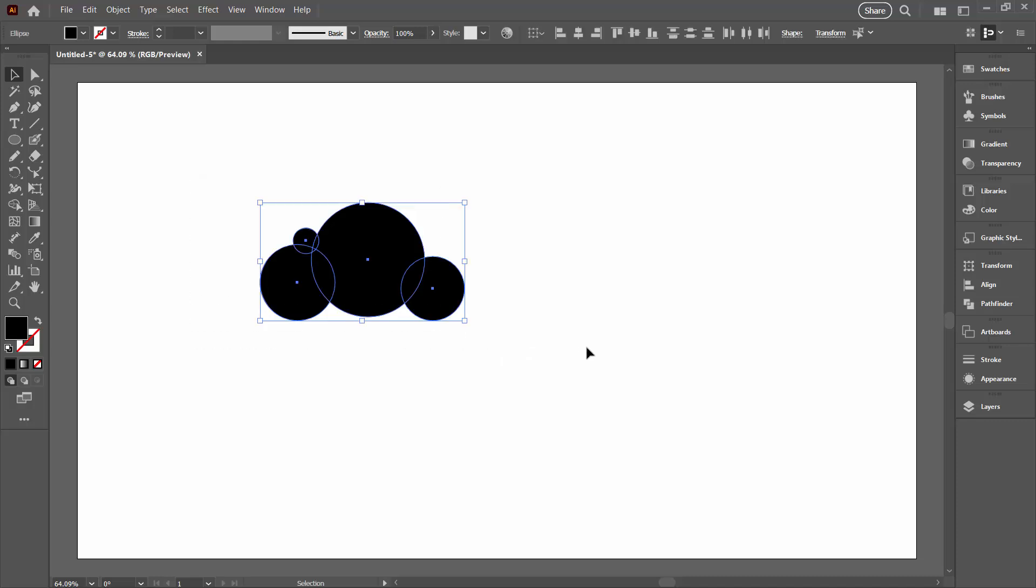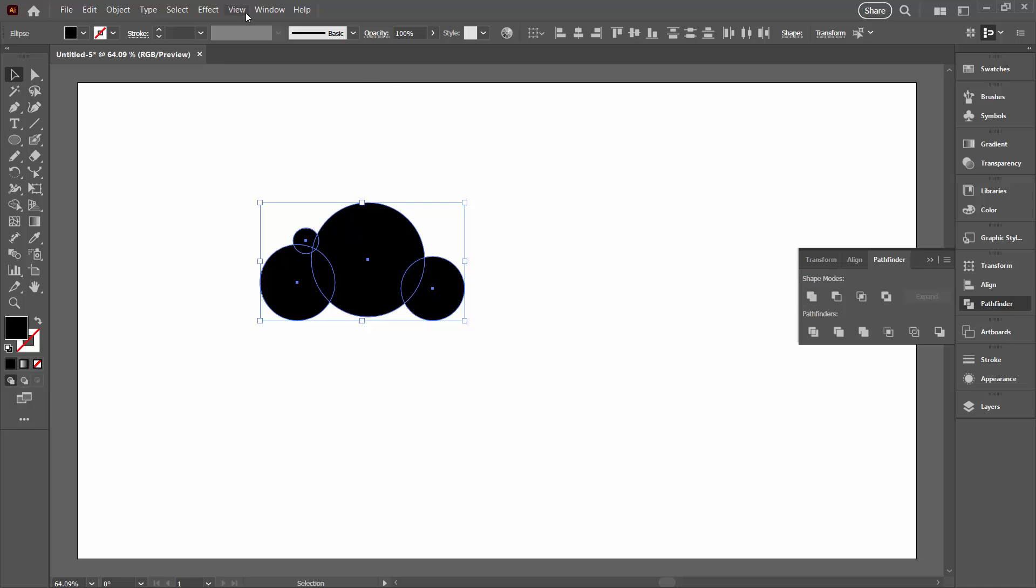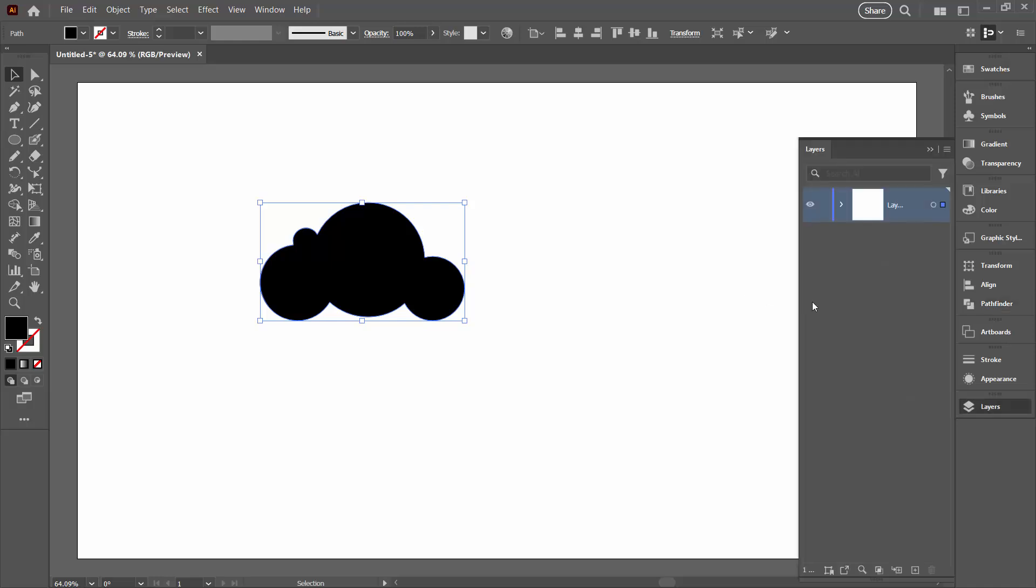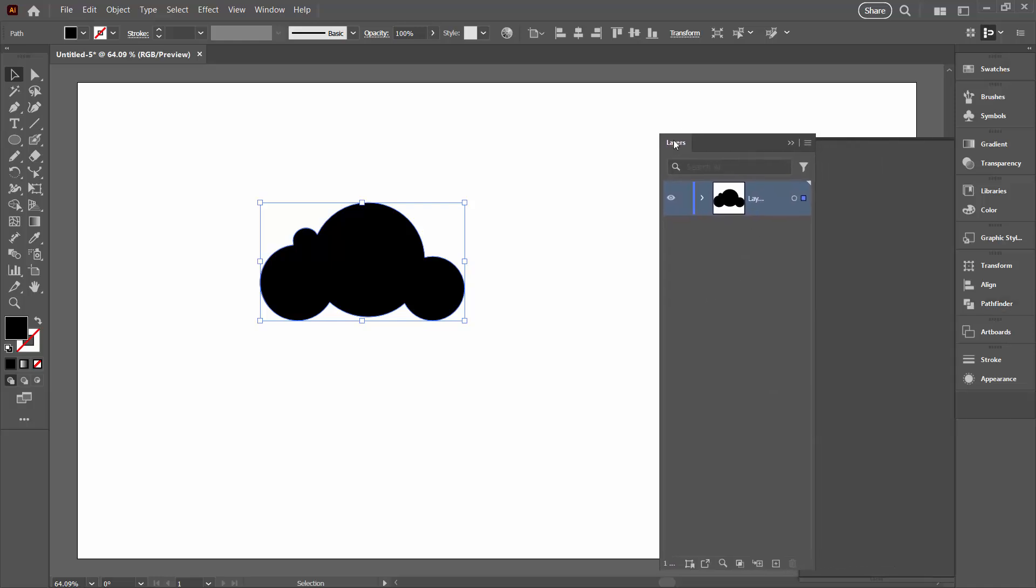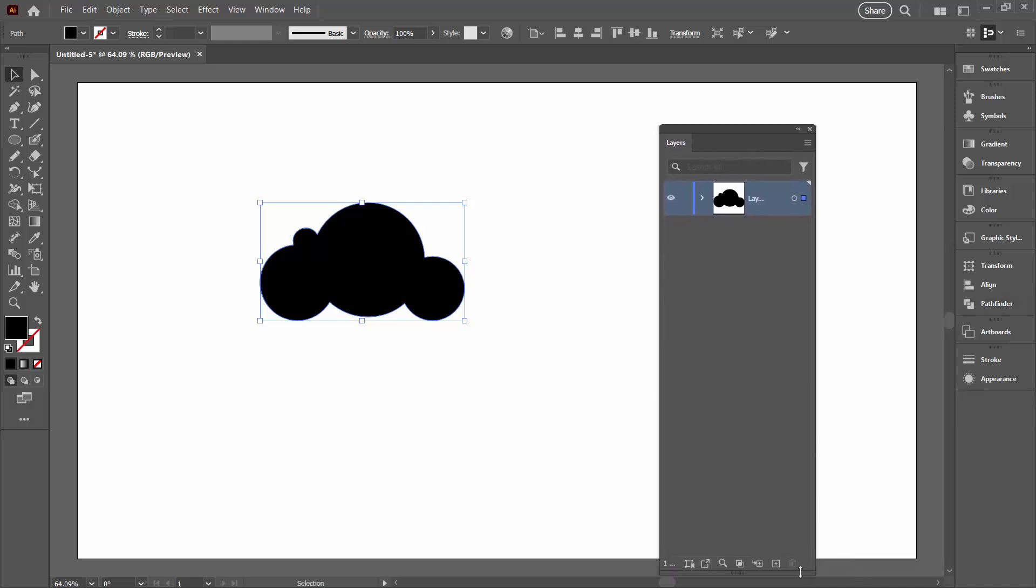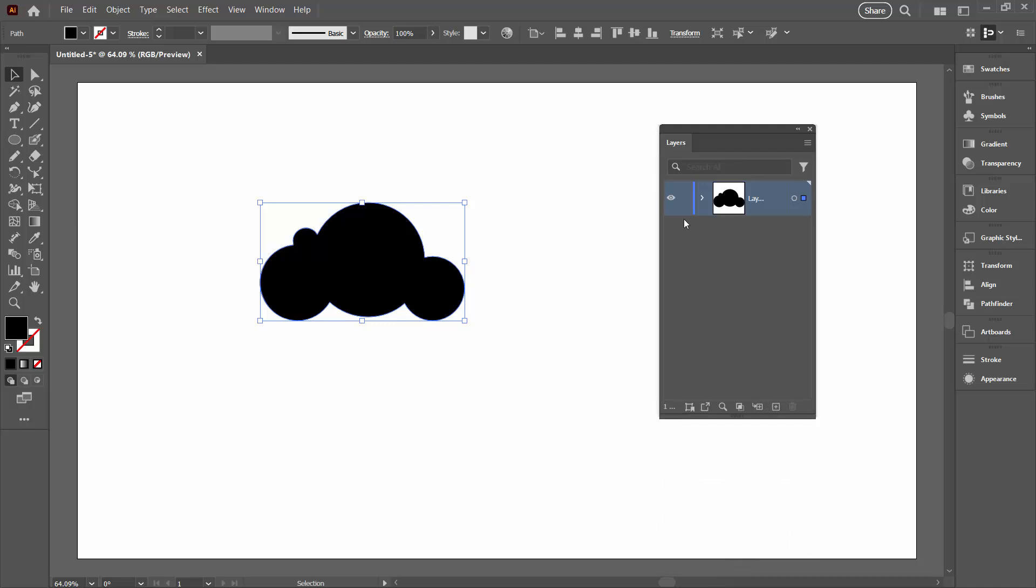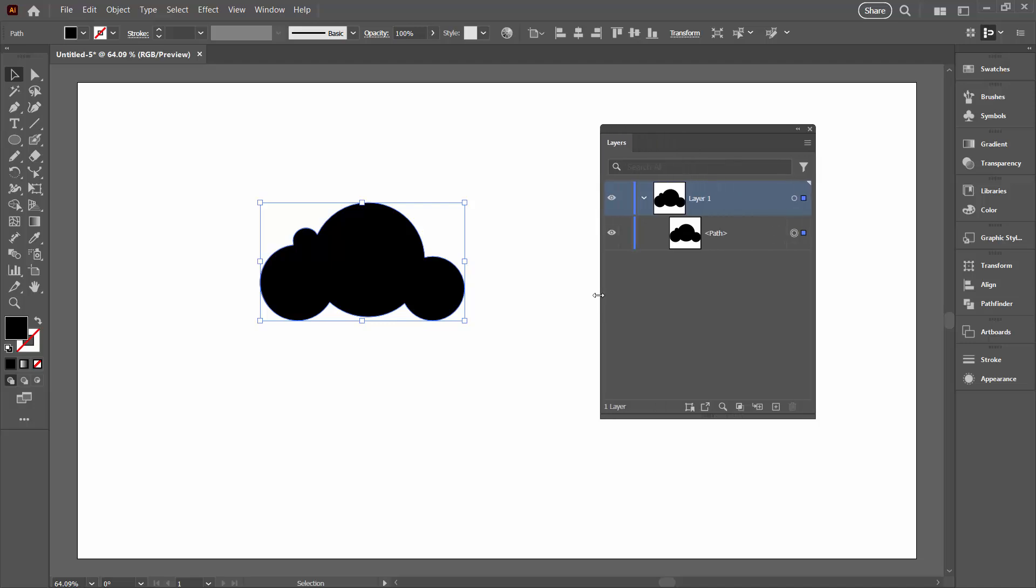I'm going to select over all of these shapes and join them together from the Pathfinder panel. You can get to it by choosing Window and then Pathfinder and just click here on Unite. We're going to keep the Layers palette visible here because a lot of the action's going to take place in the Layers panel, and it's important that you concentrate on what's happening there because that's going to tell you ahead of time if disaster is about to strike.